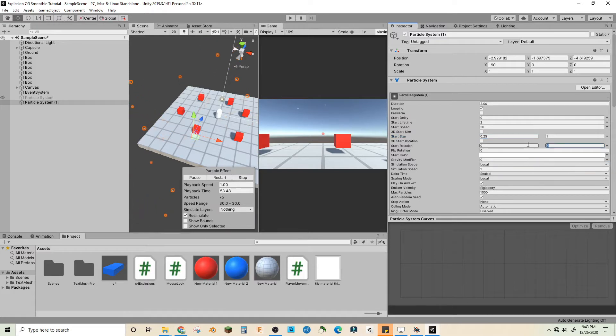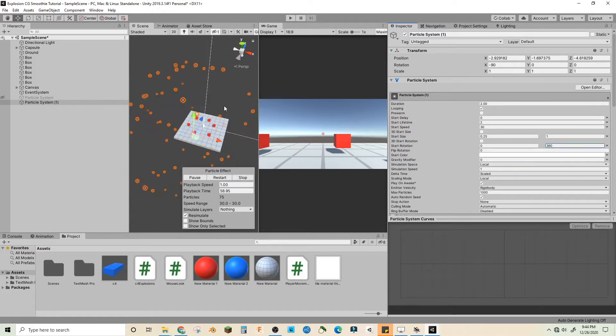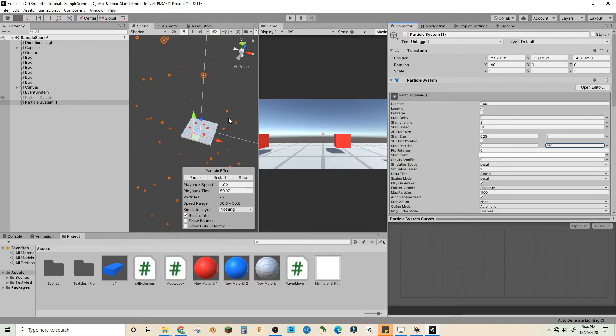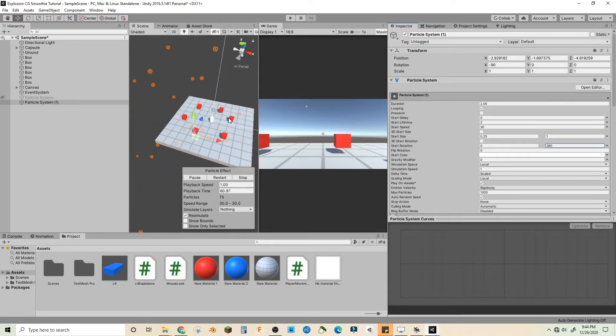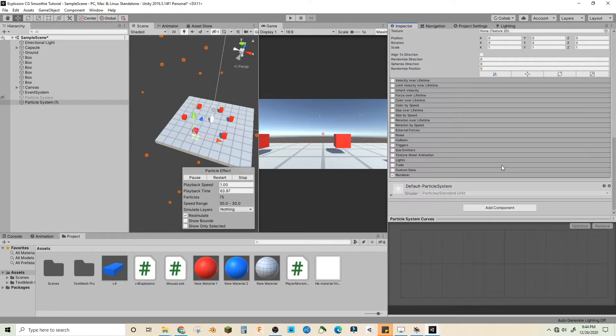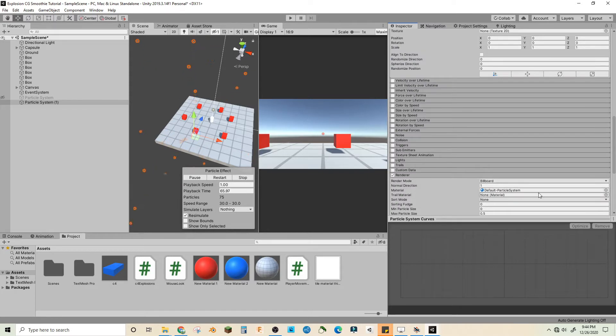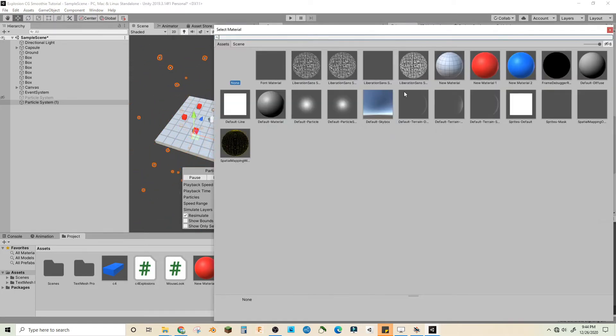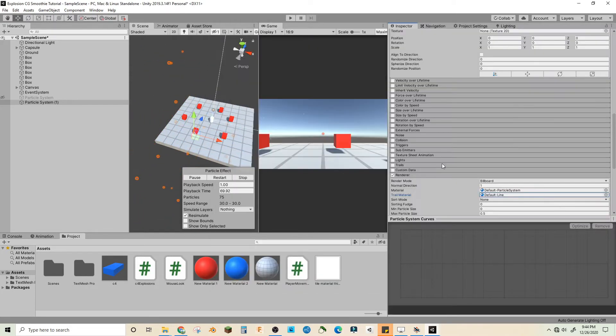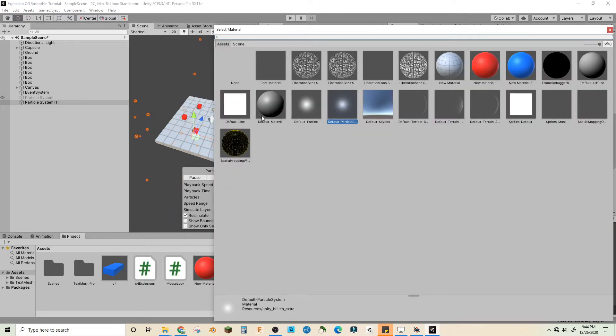between two constants zero to 360. Already that looks pretty good but it does go out really far and really quick. Let's go into renderer, make our trail material default line as well as our particles.